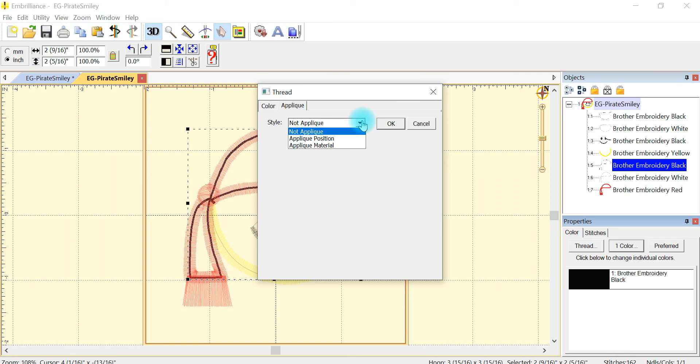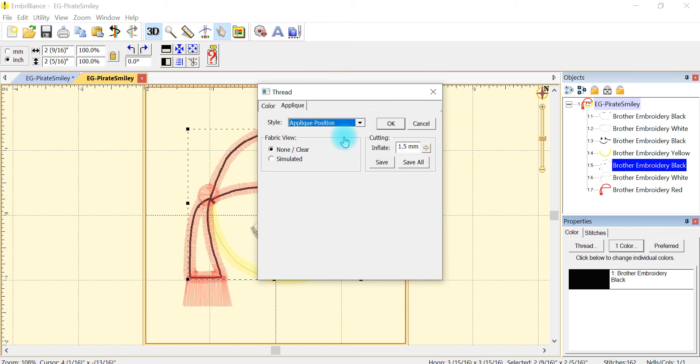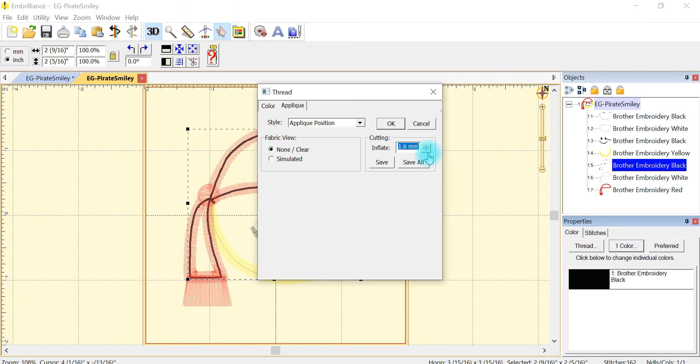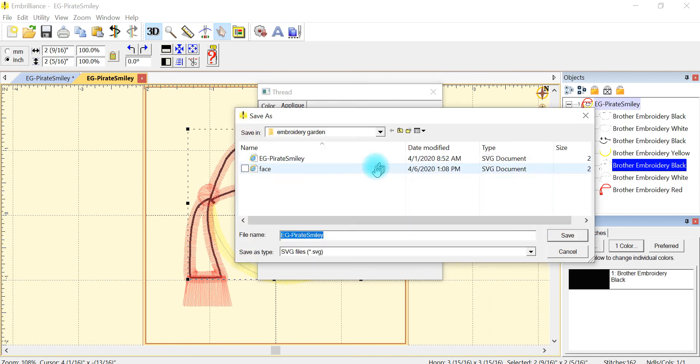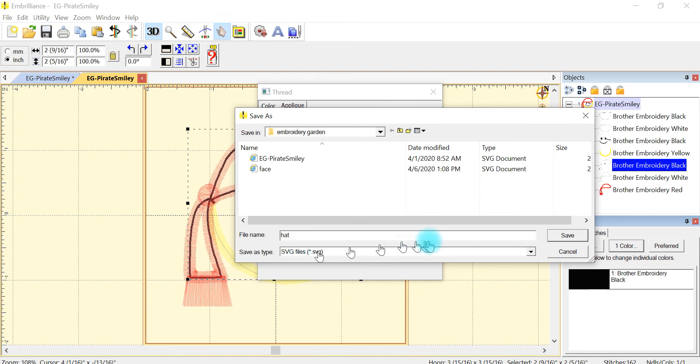I'm going to go to applique position and I'm going to change my inflate to 1.6 and then say save again. And this time I'm going to name it hat. And again you can see that it's an SVG file and say save.